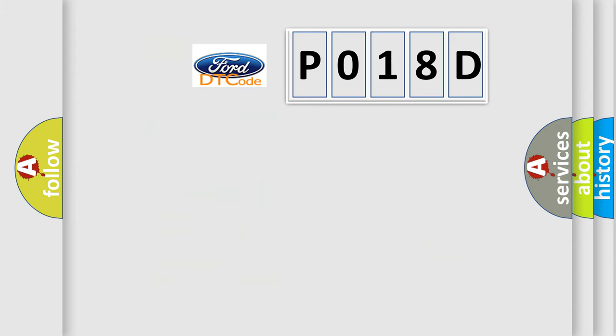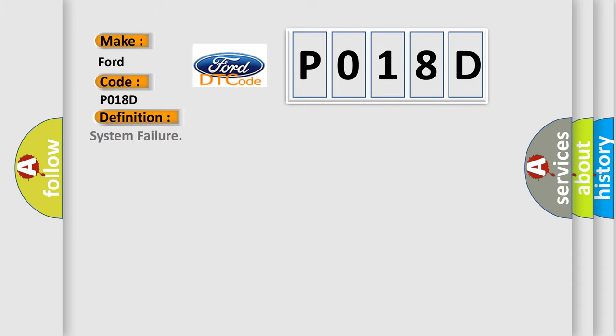So, what does the diagnostic trouble code P018D interpret specifically for Infinity car manufacturers?